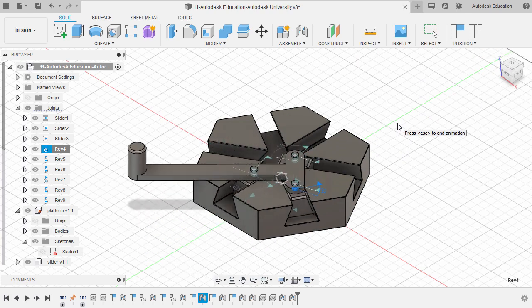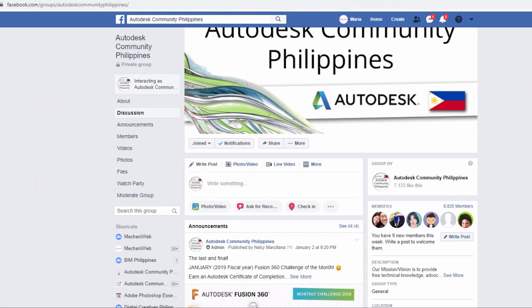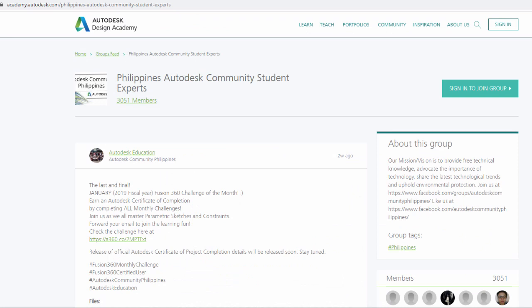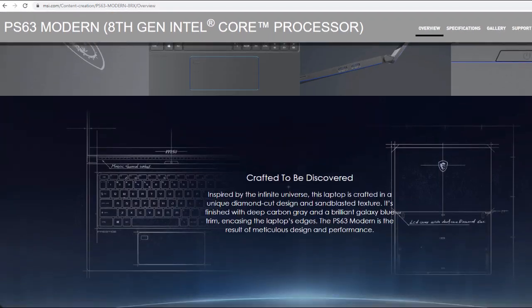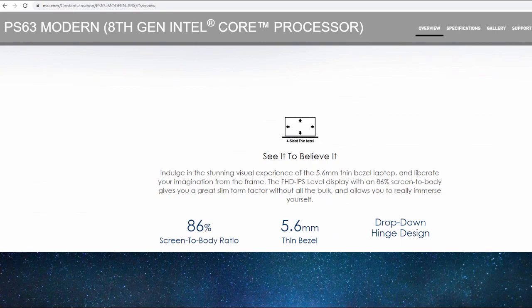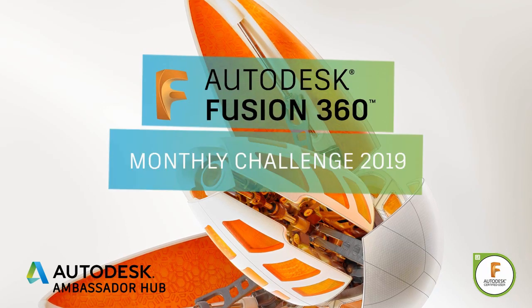Congratulations for completing the last Fusion 360 Monthly Challenge for Fiscal Year 2019. For challenge updates, join us on Facebook at Autodesk Community Philippines. Join the largest group in Design Academy — Philippines Autodesk Community Student Experts. For the global student community of Autodesk fans, join us in Autodesk Ambassador Hub — create an account and sign up now. This Monthly Challenge and video was made using MSI's PS63 Modern 8th Gen Intel Core Processor. Thanks for watching and see you in the next Fusion 360 Monthly Challenge 2020.